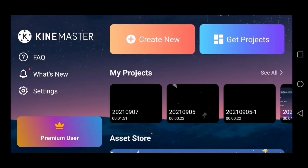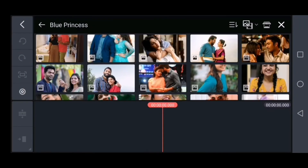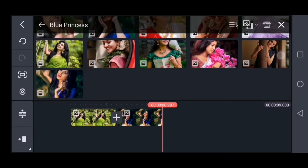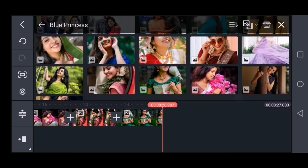If you are using the Kind Master application, you will click on the right option. You will select the right option.